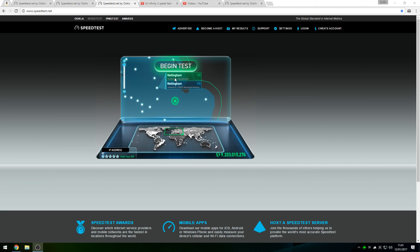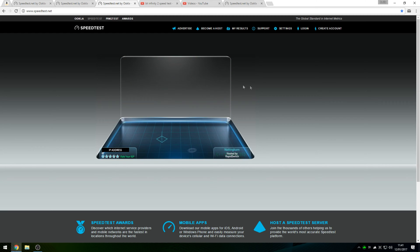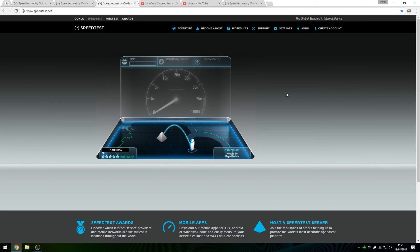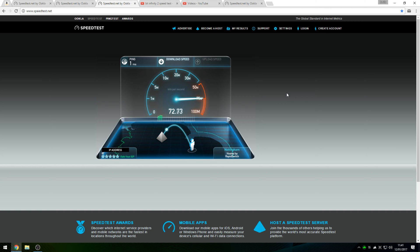Today we're going to be running a couple speed tests here on speedtest.net. I'm going to be showing you the speeds I'm currently getting, the ping, the download speed and then the upload speed.